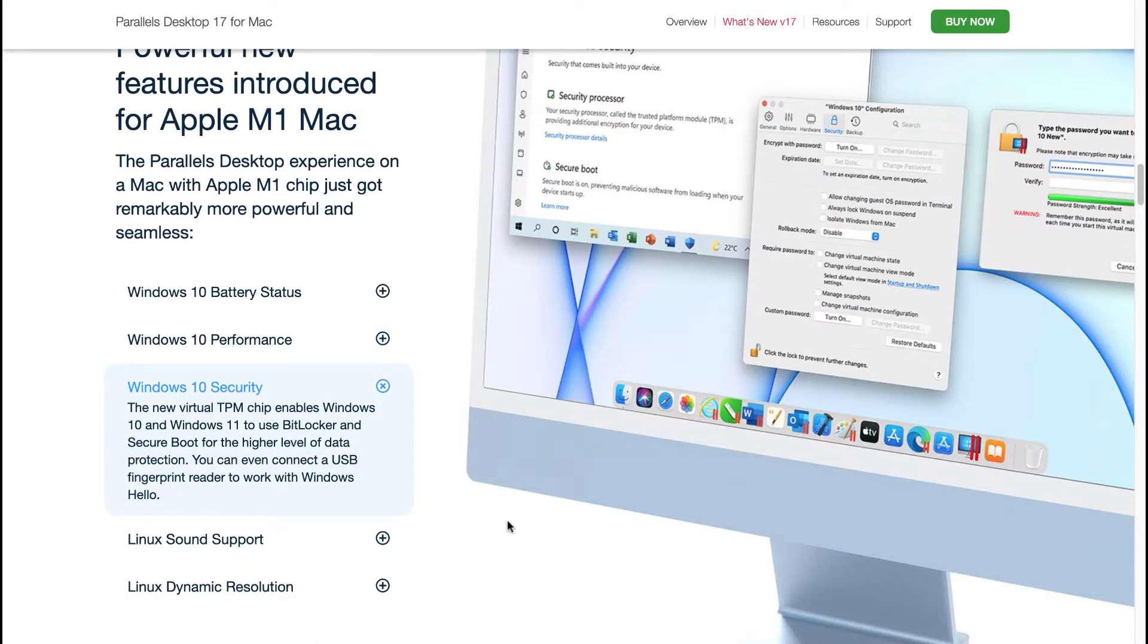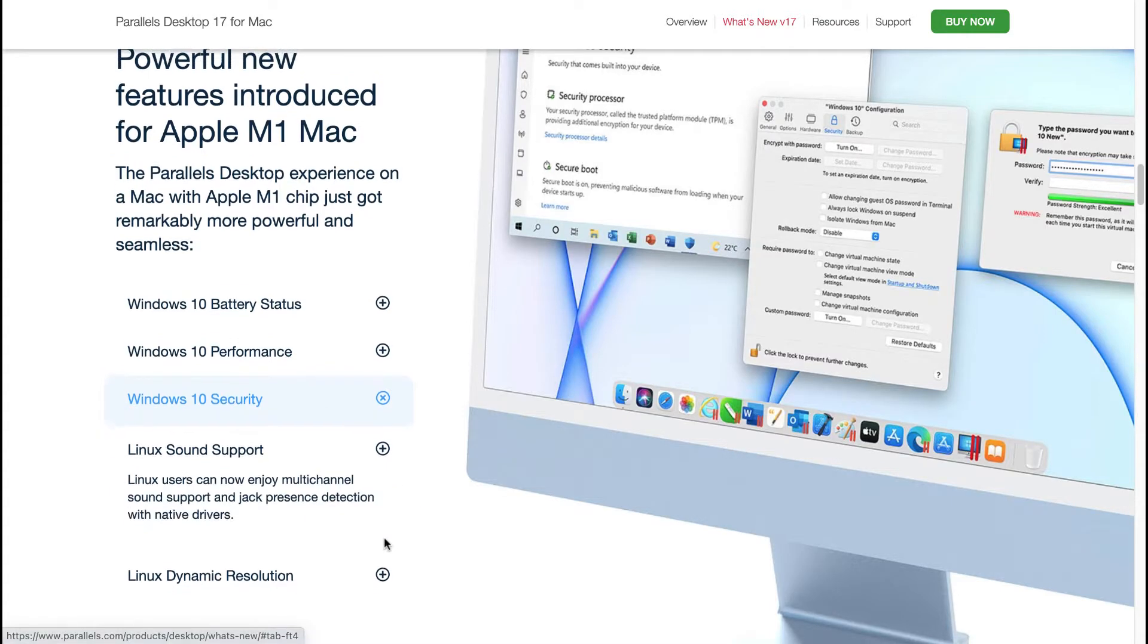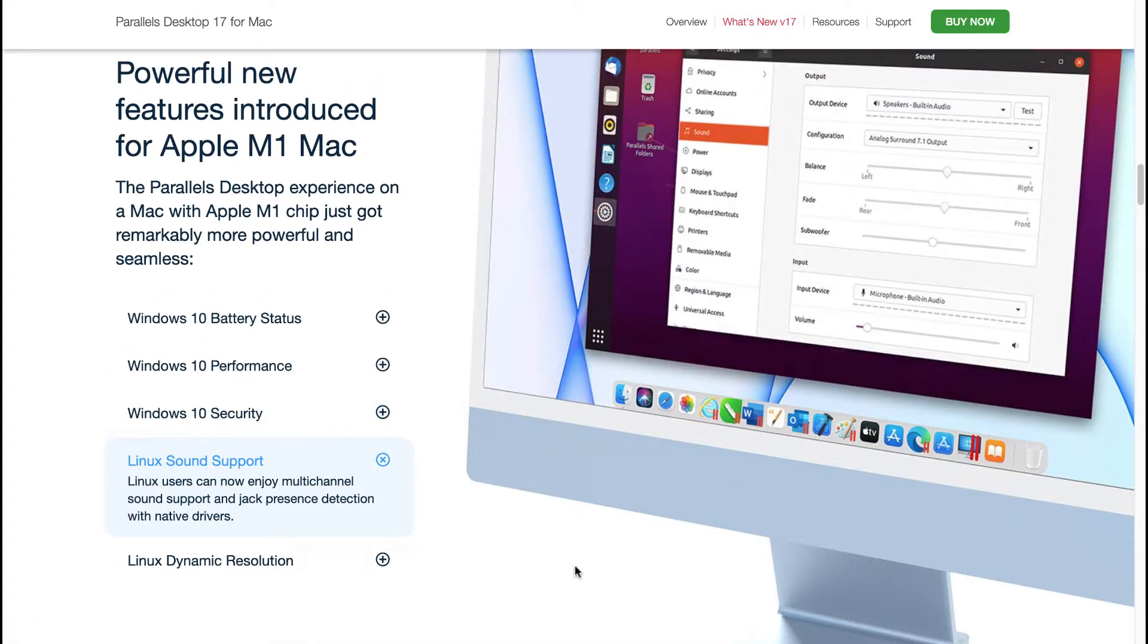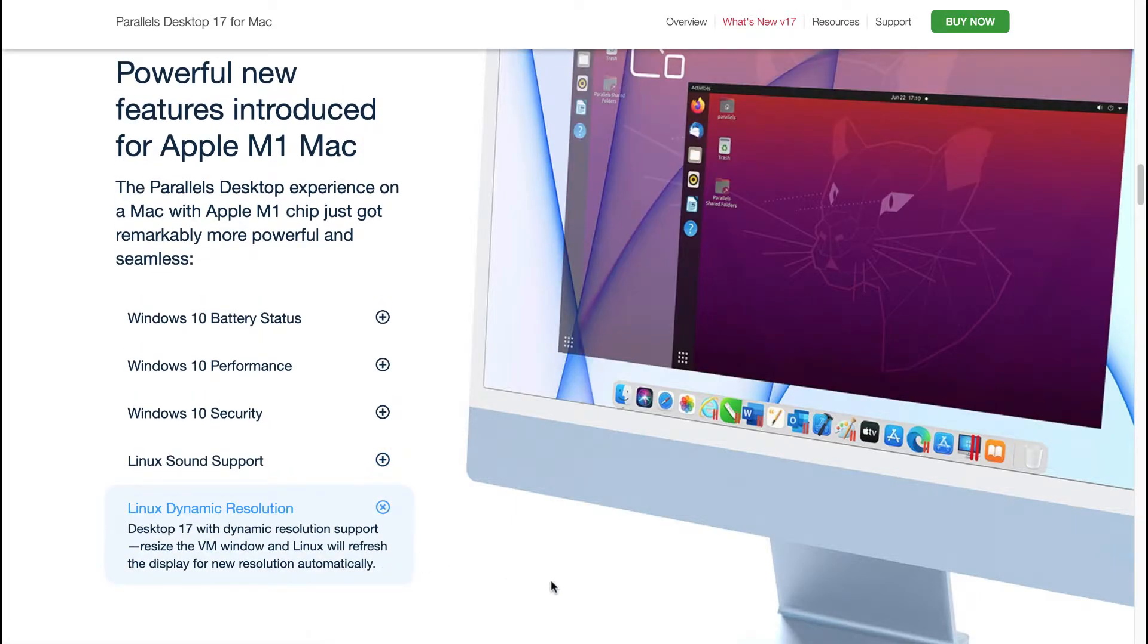The new virtual TPM chip enables Windows 10 and Windows 11 to use BitLocker and Secure Boot for a higher level of data protection. You can even connect a USB fingerprint reader to work with Windows. Linux users can now enjoy multi-channel sound support and jack presence detection with native drivers. Desktop 17 with dynamic resolution support resizes the virtual machine window and Linux will refresh the display for new resolution automatically.